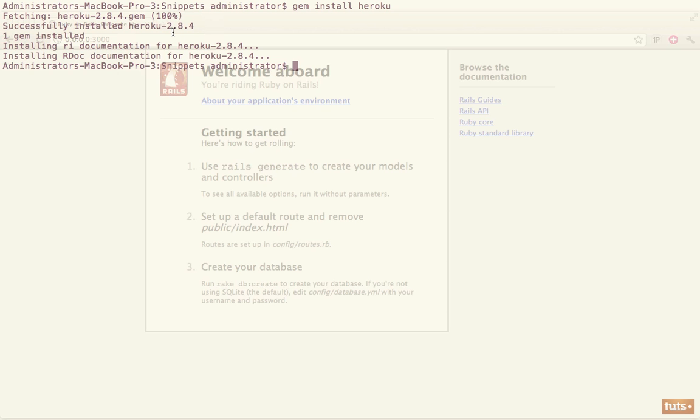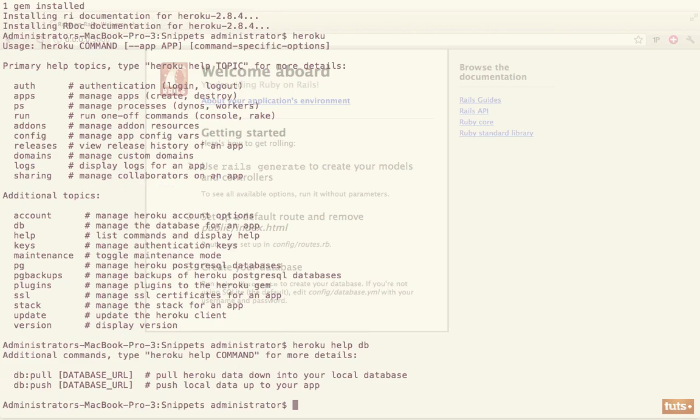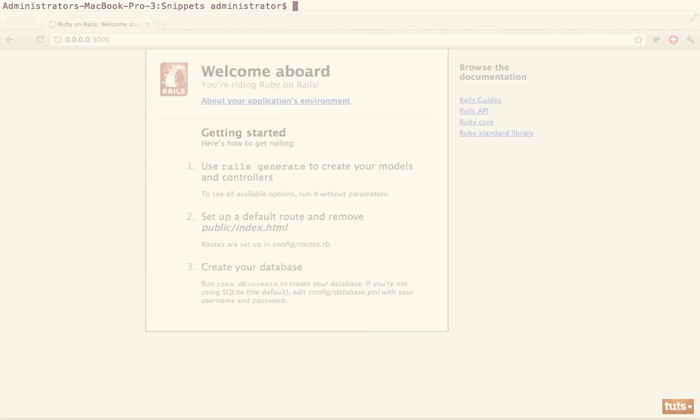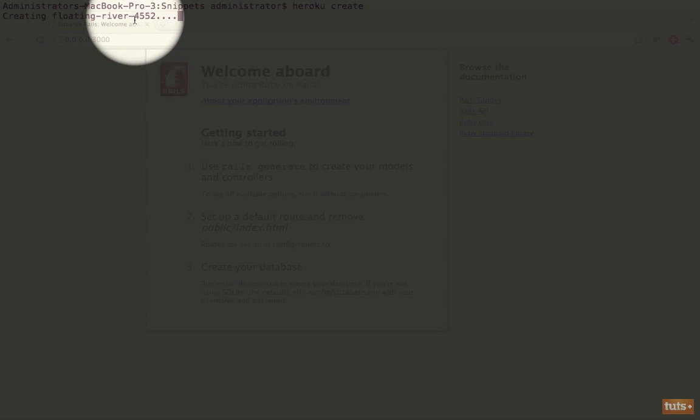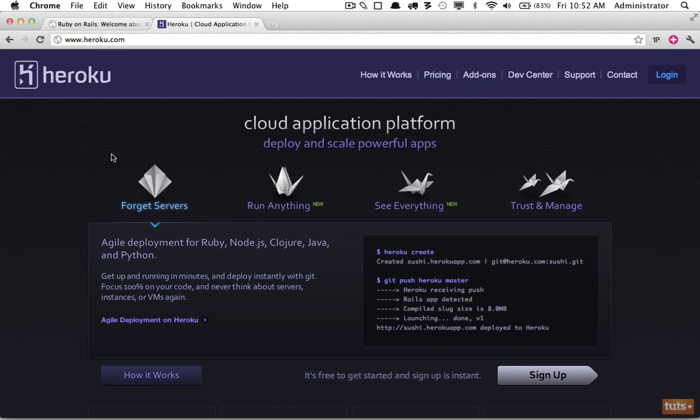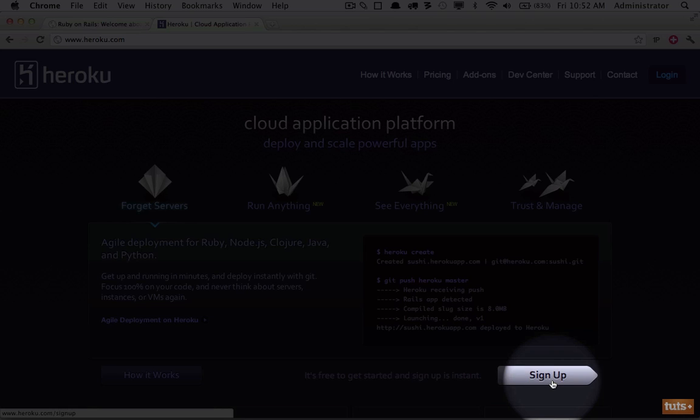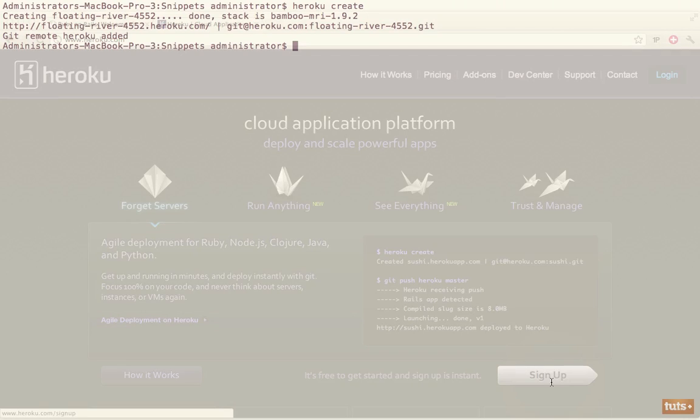So we can create a new Heroku project by running Heroku. This will give us a list of all of our options. If you need to work with any of these you can run Heroku help and the name. In this case we want to create. So I'm going to run Heroku create. If we do not assign a subdomain, Heroku will randomly generate one. In this case we get floating-river-4552. Now that will just take a few seconds. However, if you have not yet created an account with Heroku, go ahead and do that right now by visiting Heroku.com and clicking sign up. Once you've done that, come back.